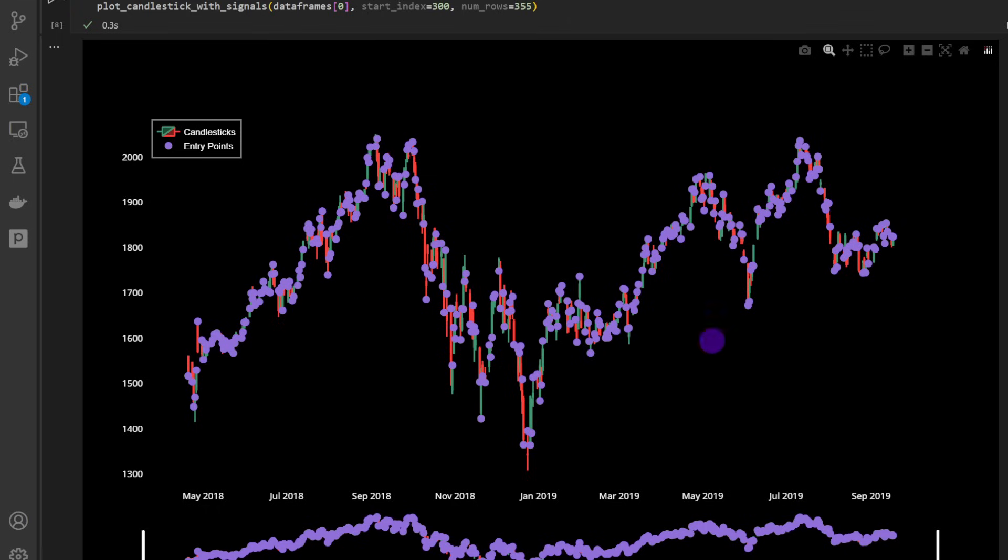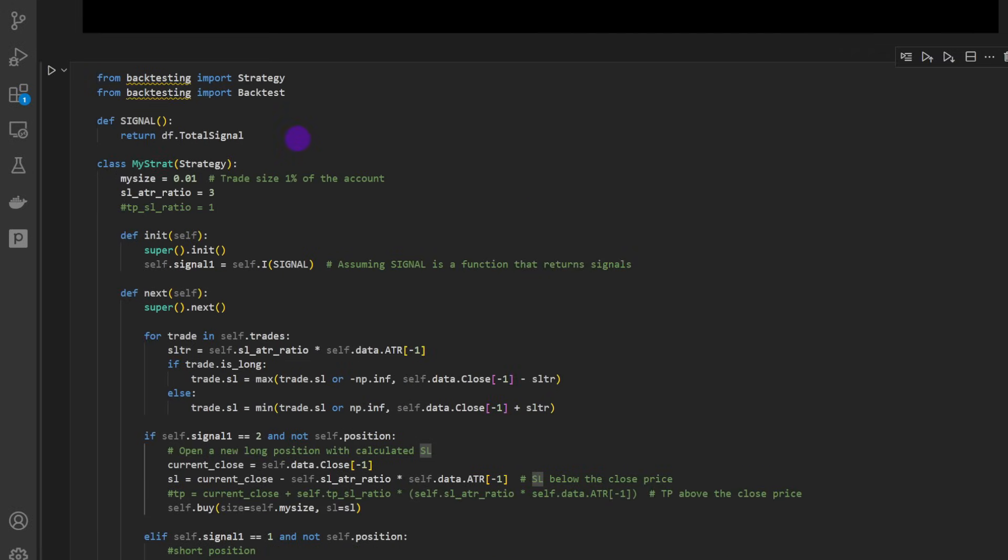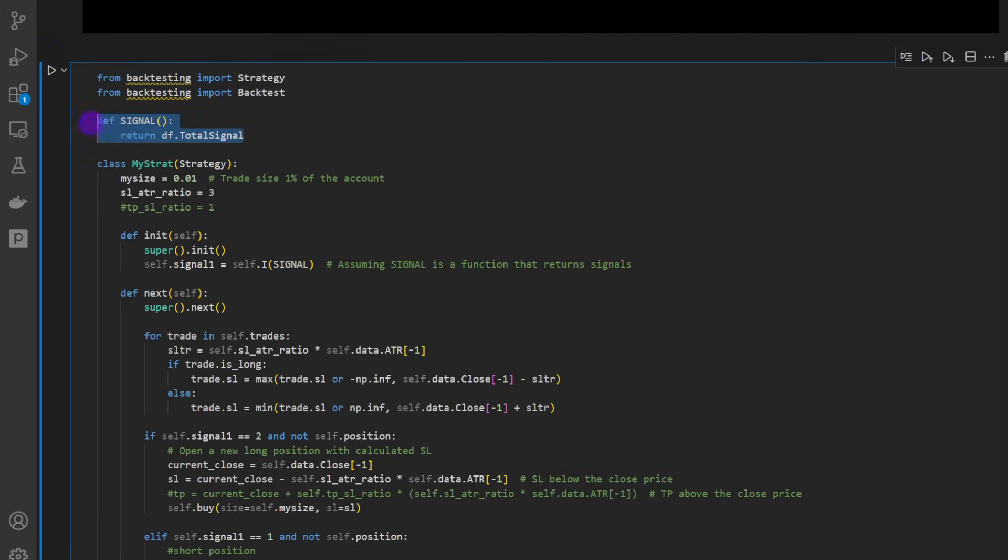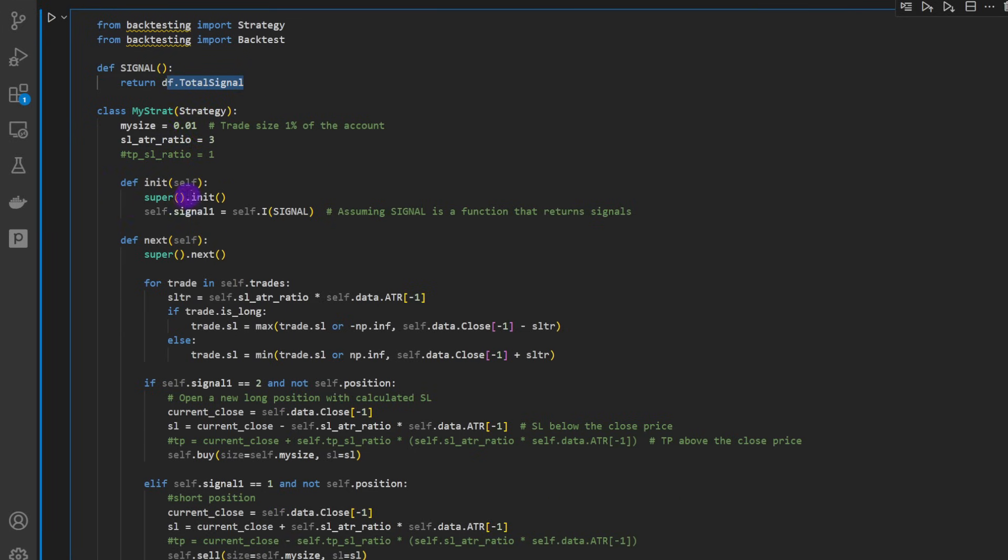Now to backtest the strategy, I'm using the backtesting.py package. First we define a signal function that's just going to return the column total_signal from the data frame. Then we inherit from class Strategy, defining my strategy.